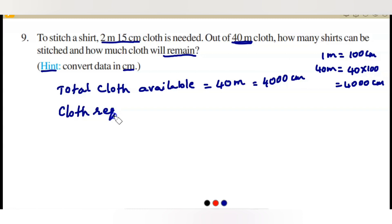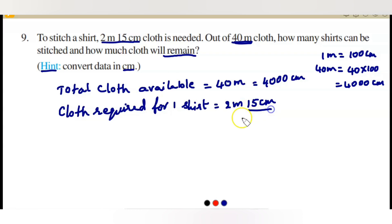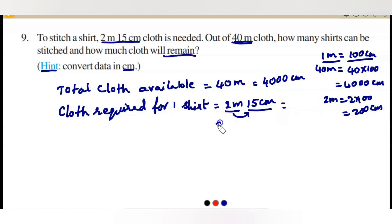Next, cloth required for one shirt is equal to 2 meters 15 centimeters. To convert: since 1 meter is 100 centimeters, 2 meters means 2 times 100 which is 200 centimeters. So 200 centimeters plus 15 centimeters gives a total of 215 centimeters of cloth needed for each shirt.